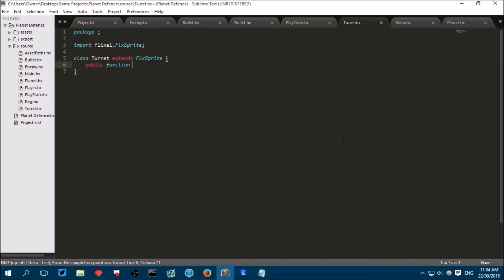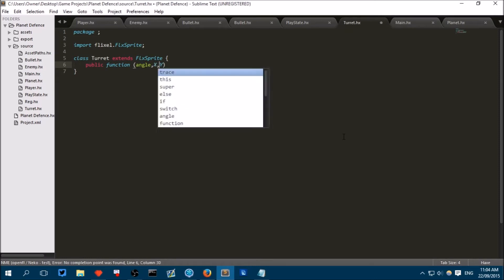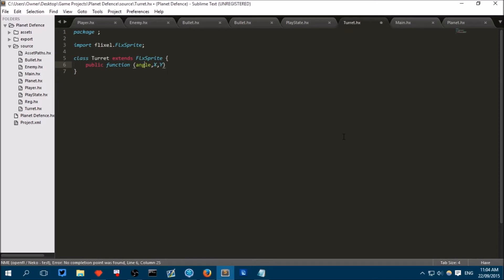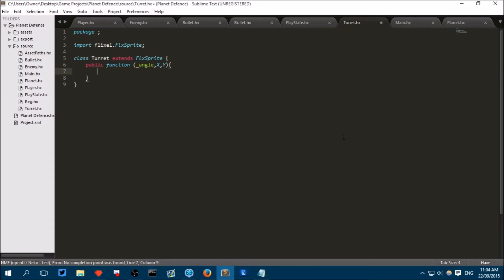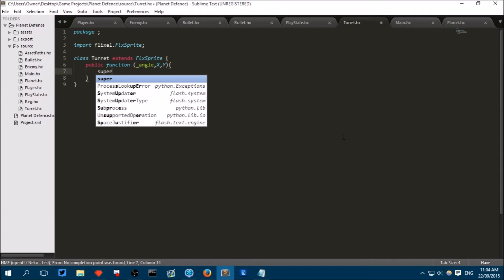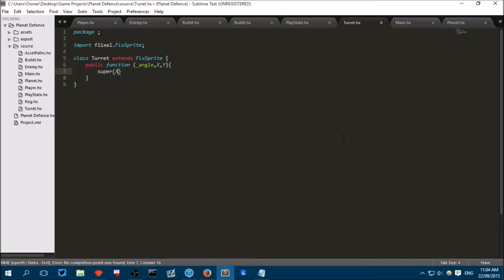And this will take three arguments. The angle that it should be placed at, an x and a y. And just like we've done in the past we need an underscore for the angle and we're going to make the x and y capitals just so it knows that these arguments, they're not properties of the FlexSprite we already have. Now we can call super x, y, which HaxeFlixel uses to make our sprite. And we can say angle equals underscore angle.